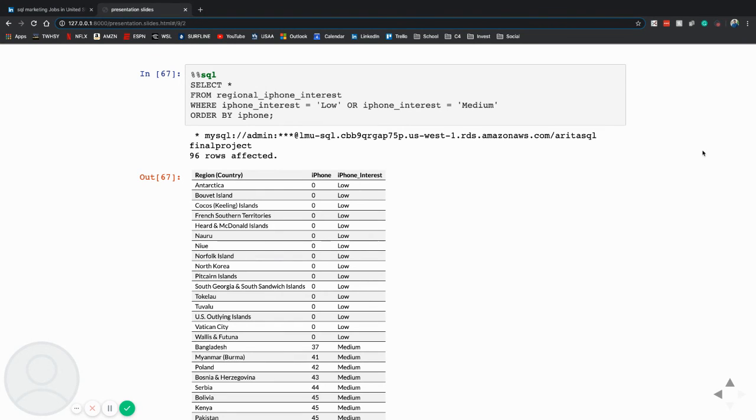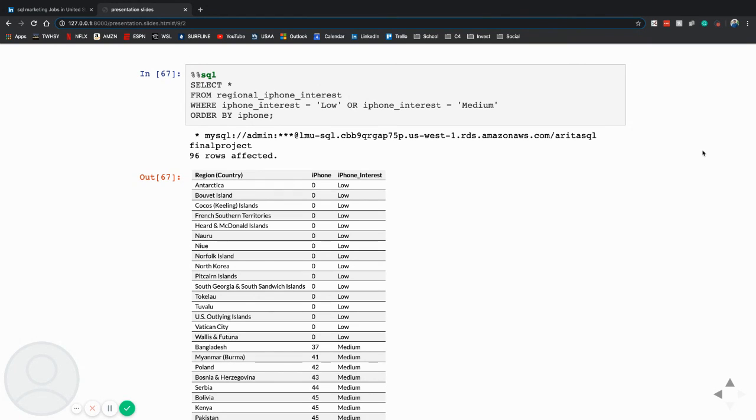So I ordered it by from the lowest interest, and here you can see a lot of these kind of outlier countries, but there definitely are some countries with potential.